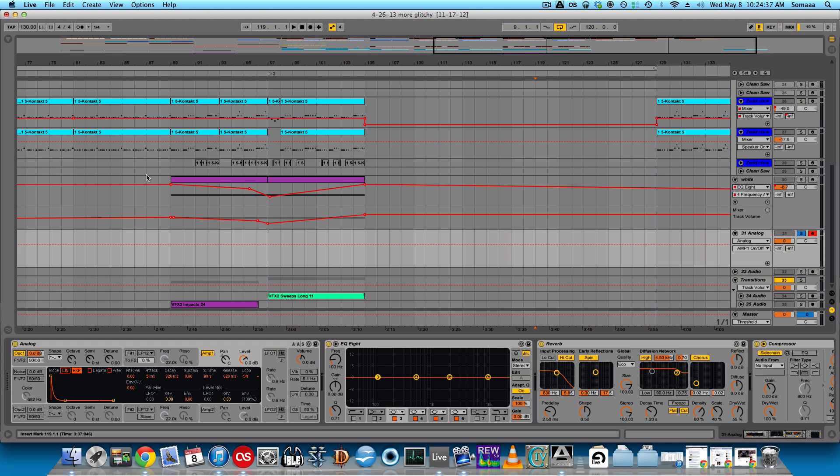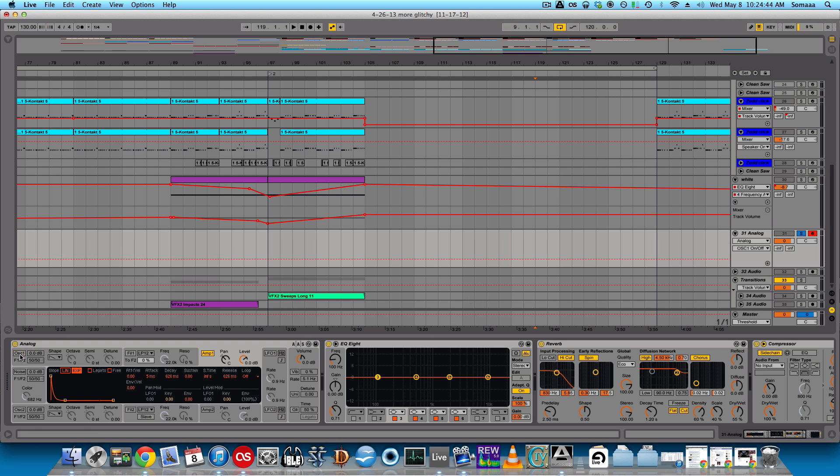Okay, so that's what it sounds like as the default. So now, let's take off the oscillator, put on the noise on the analog.